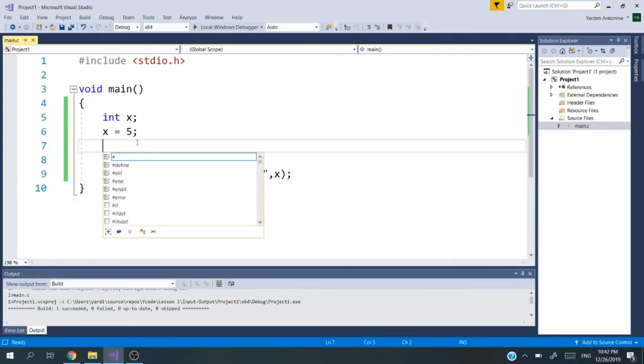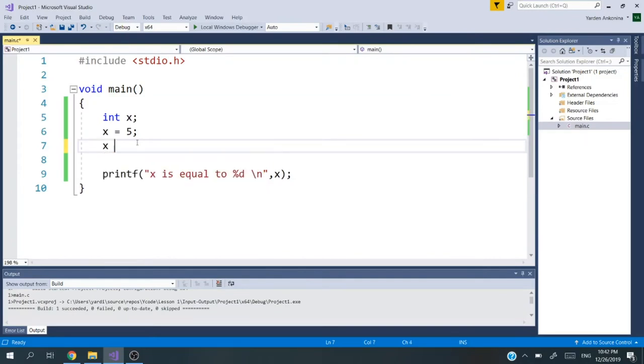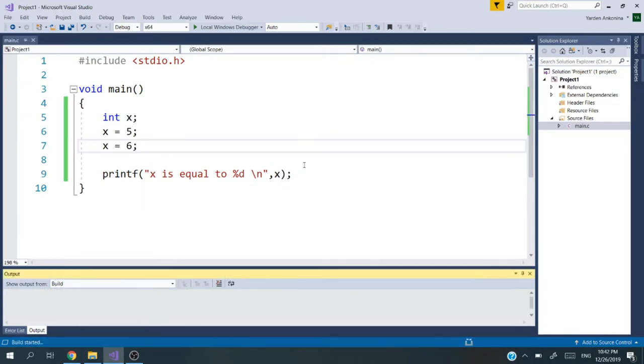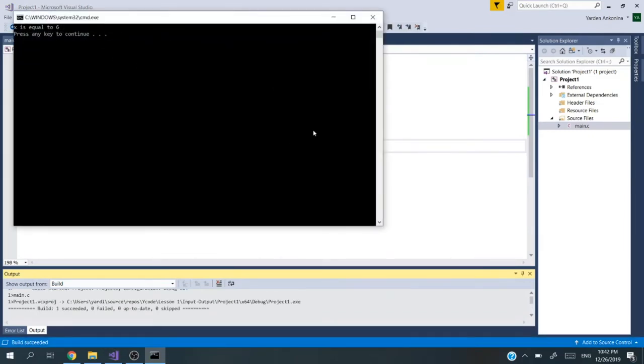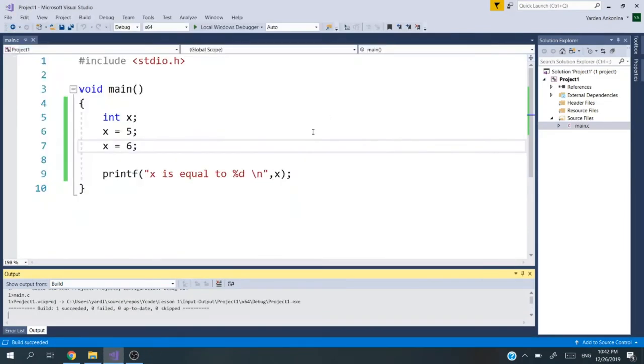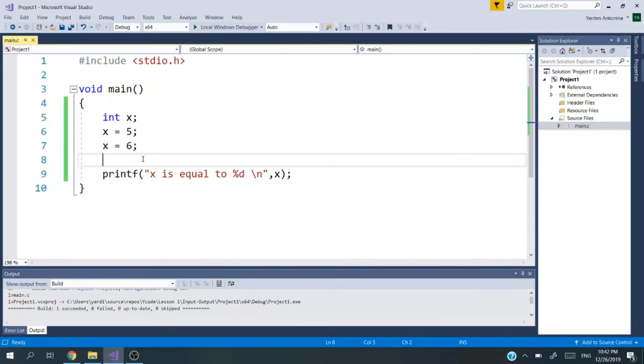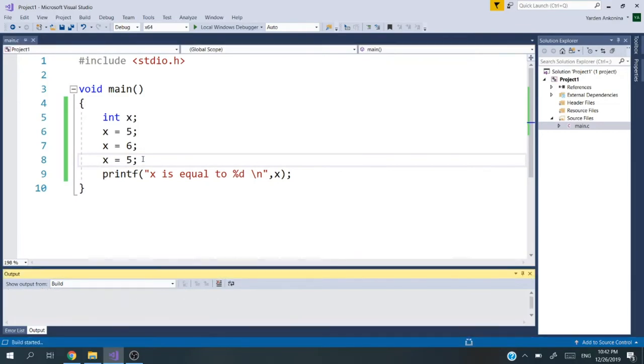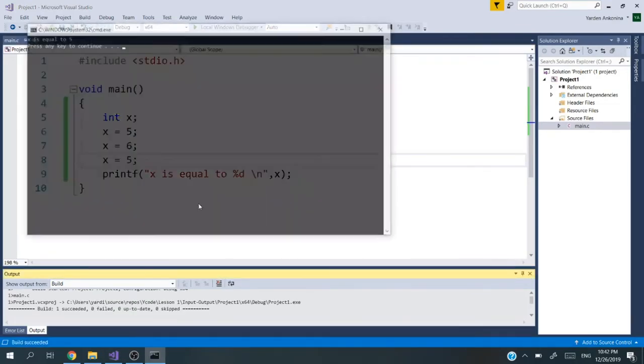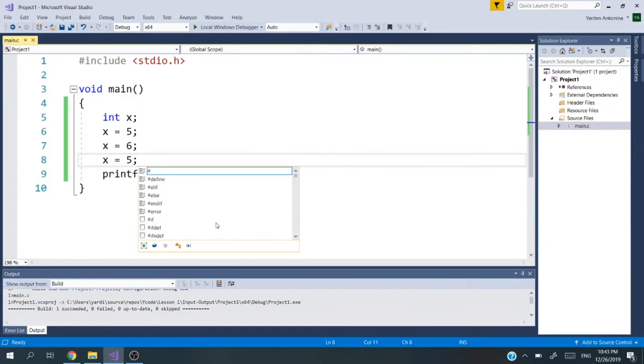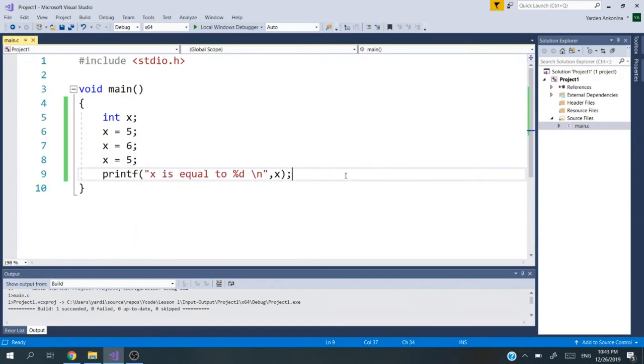Now, just to understand about the variables, we're going to do x is equal to six. What you think is going to be? Stop the video and guess. I'm going to run the program. x is equal to six. You can understand that if I'm going to do x is equal to five, we will get again x is equal to five. Now we printed together all variables. Doing that, it's a very important basic step to be able to code correctly.